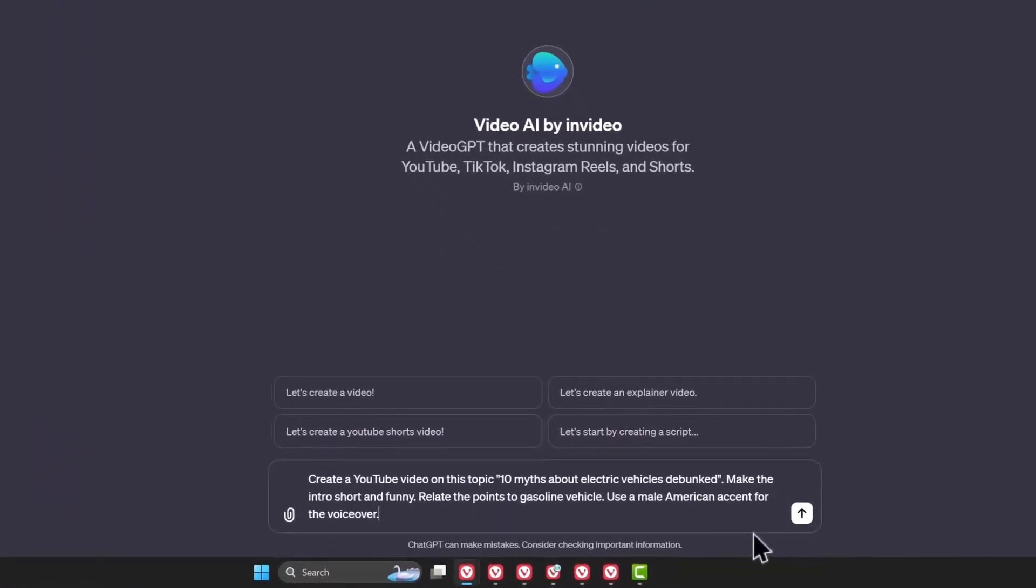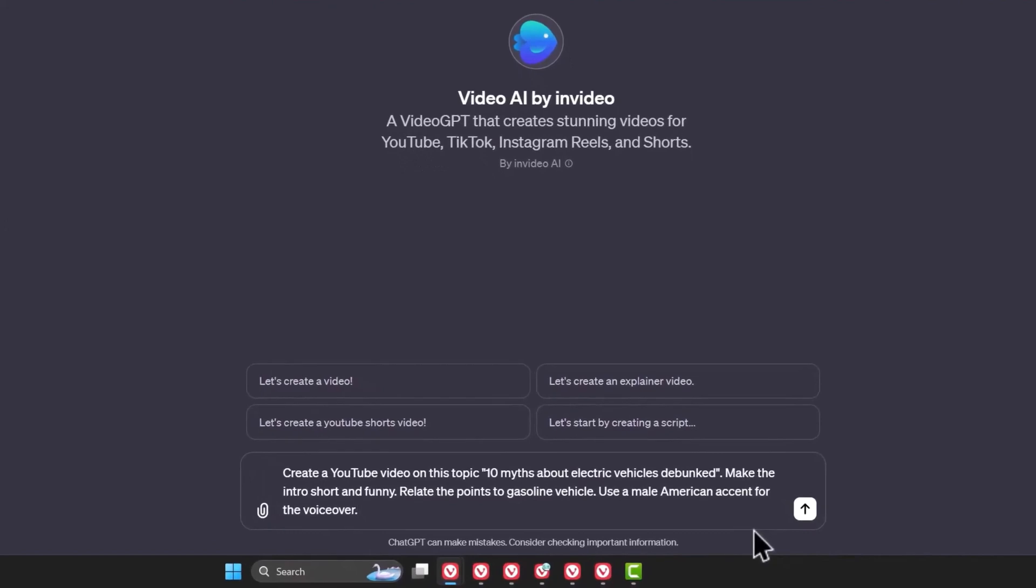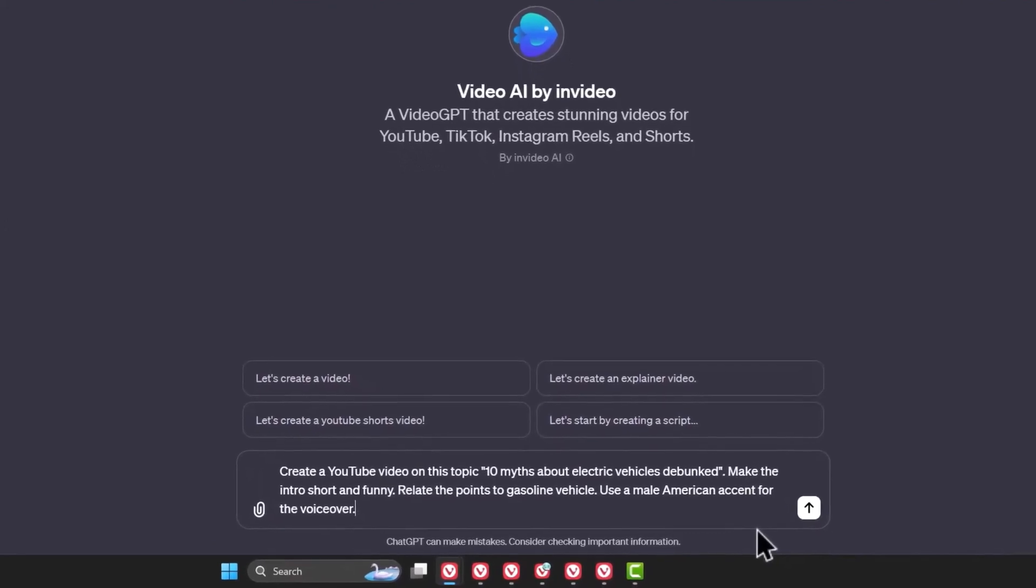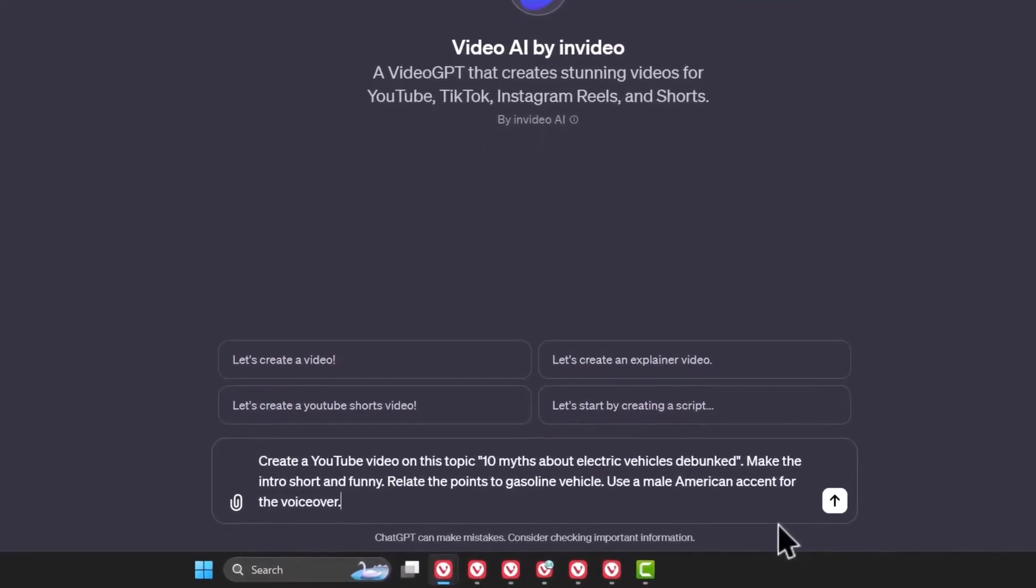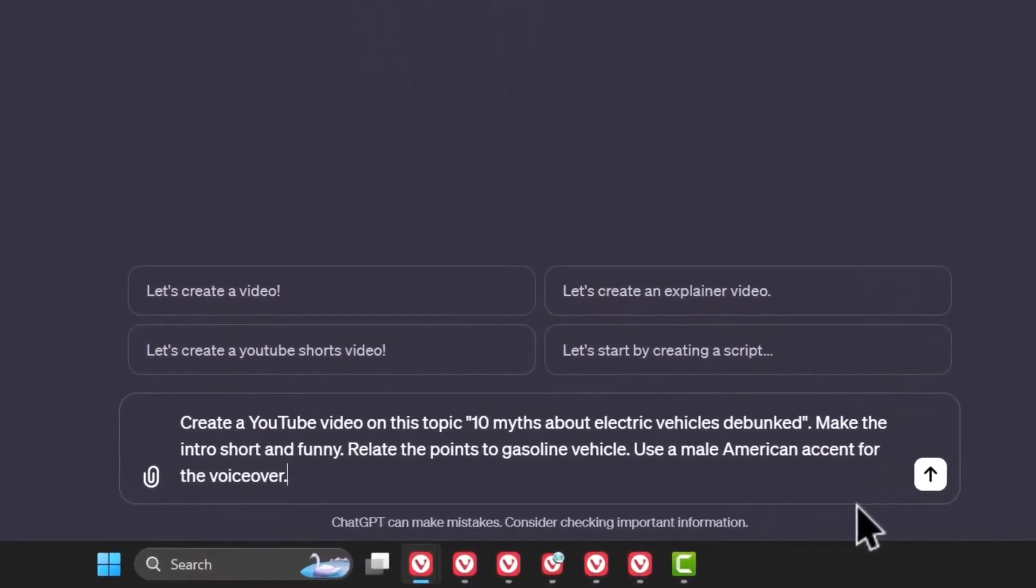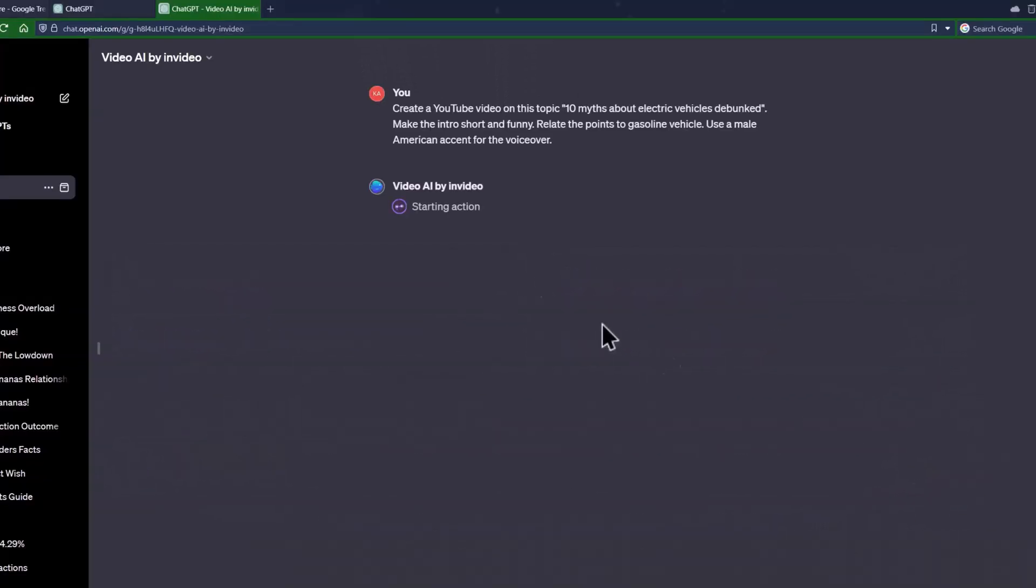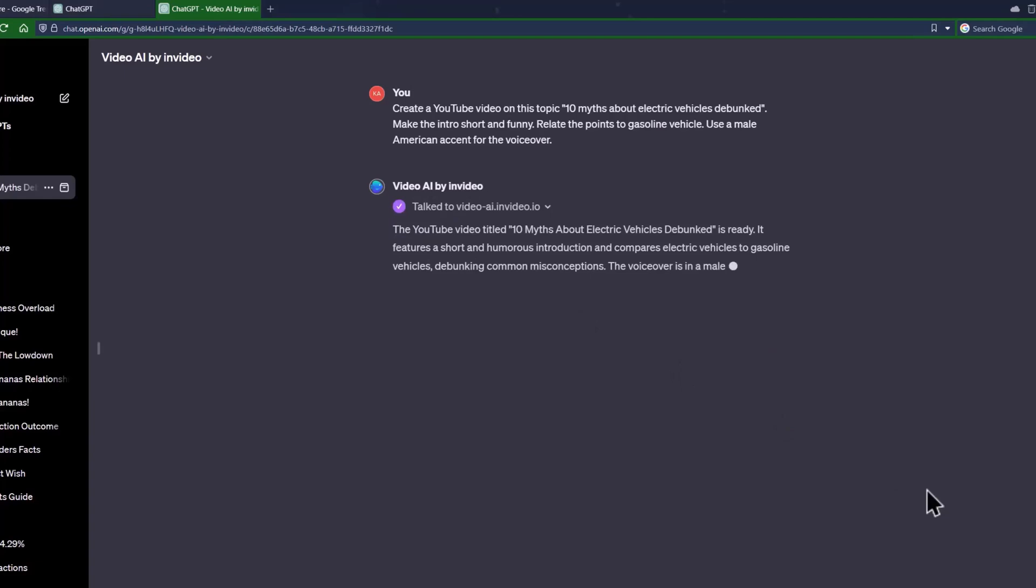Let's give it a prompt to create a video on ten myths about electric vehicles with a male American accent. I want the video to have an interesting intro, and I asked it to relate the points to gasoline vehicles. Press Enter and then Confirm, and it'll give you a link you can click to watch the video.